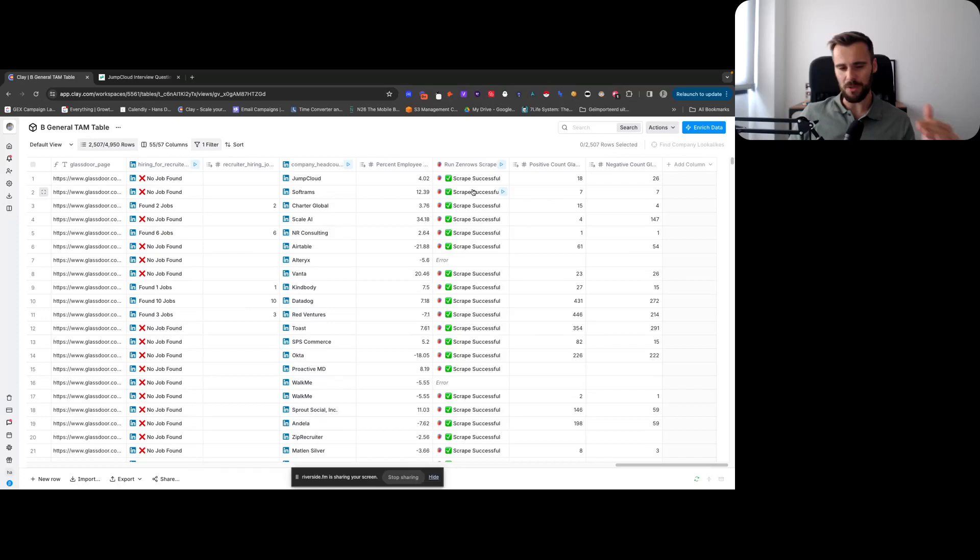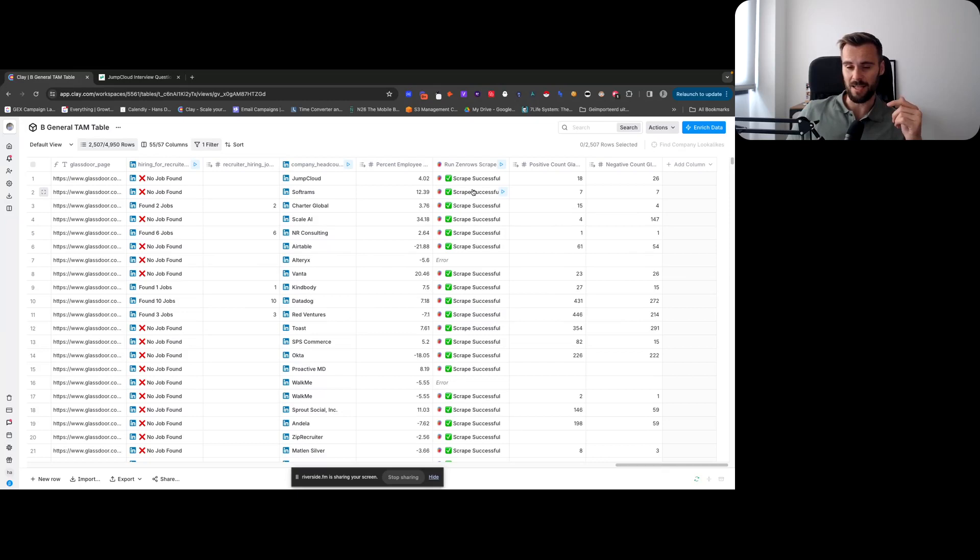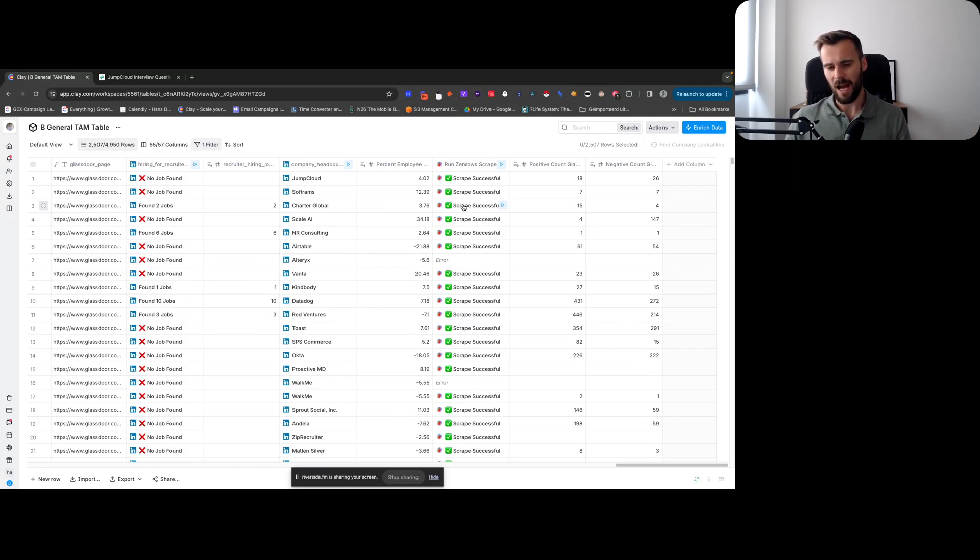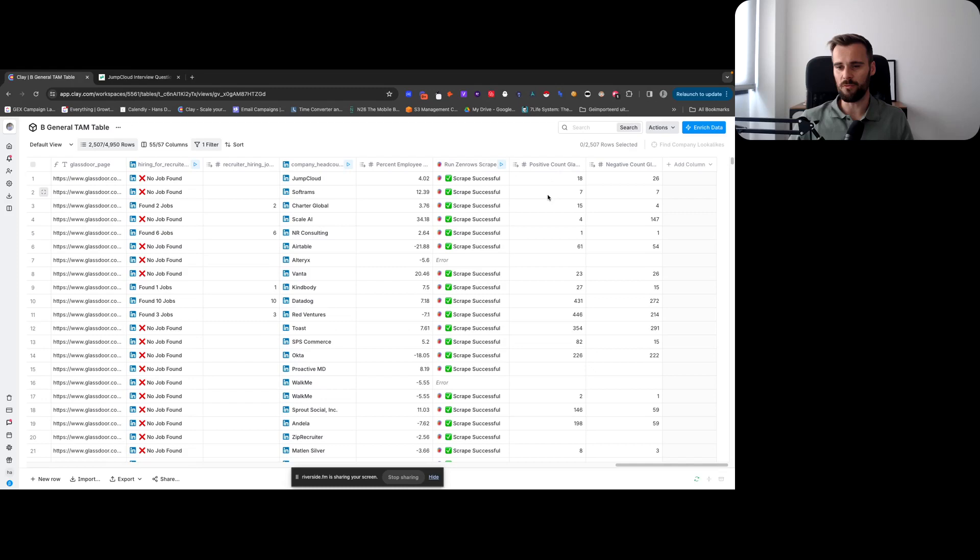As I would add new leads to this table, I would need to take those new leads, I would need to find their Glassdoor page, which could be done automatically, but then I would need to use Apify to scrape that. Unless I would set up some construction with, you know, adding it to Google Sheets, and then whenever new rows are added, scrape it in Apify. I didn't want to do that.